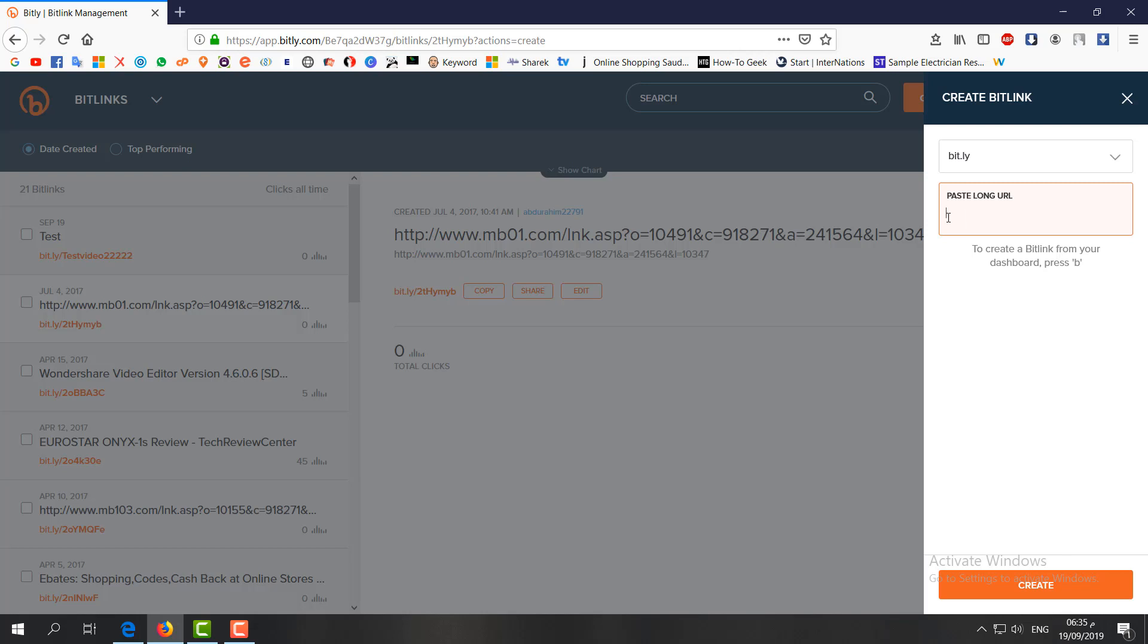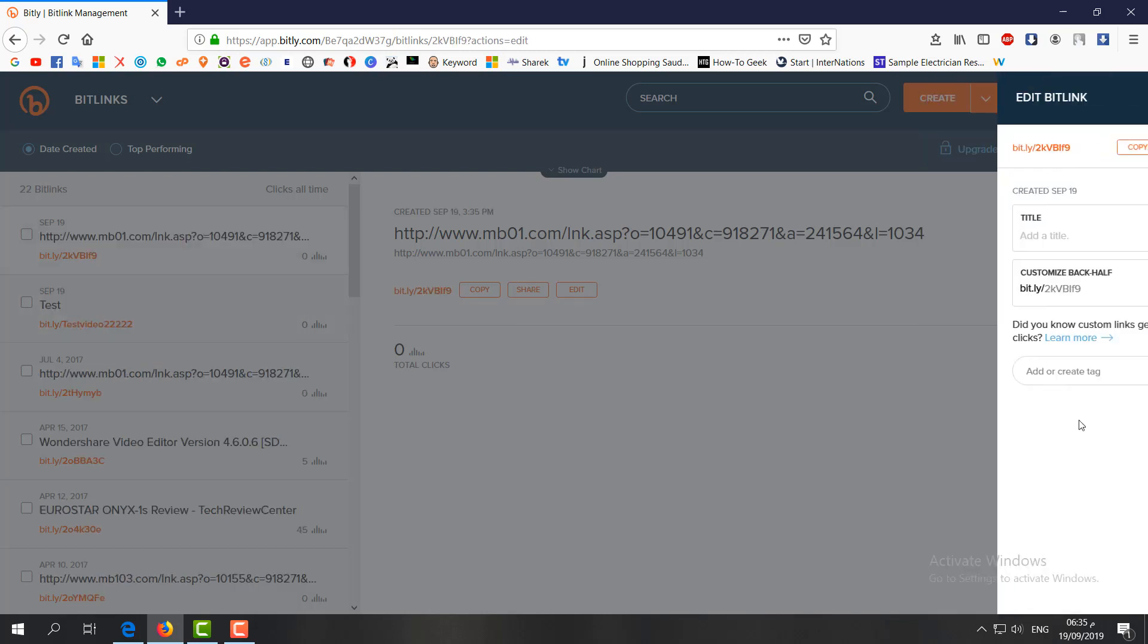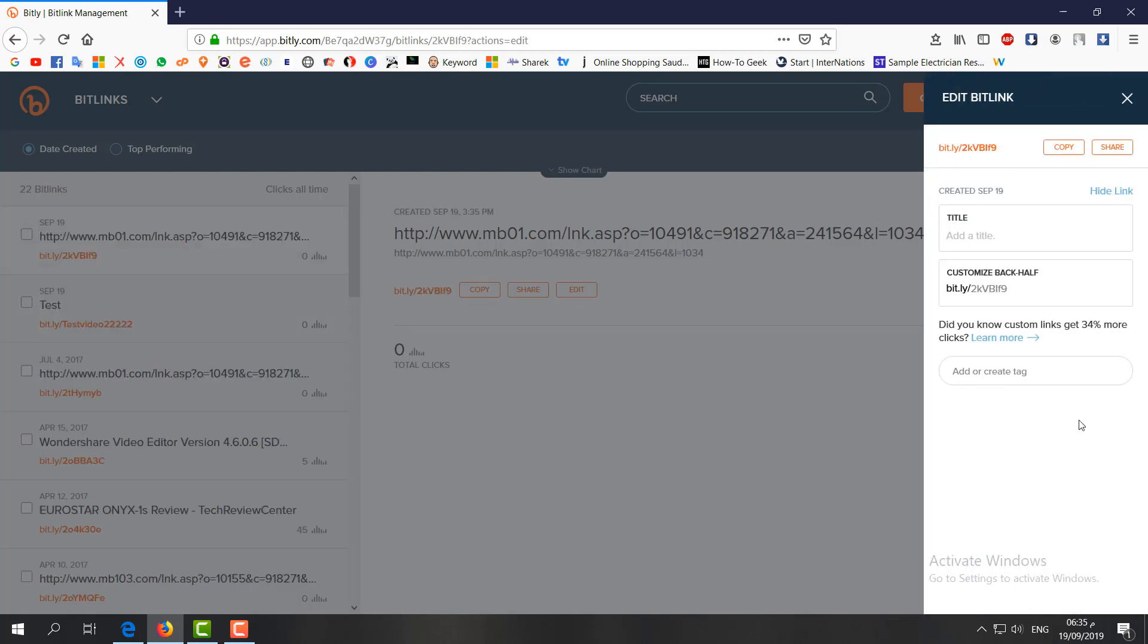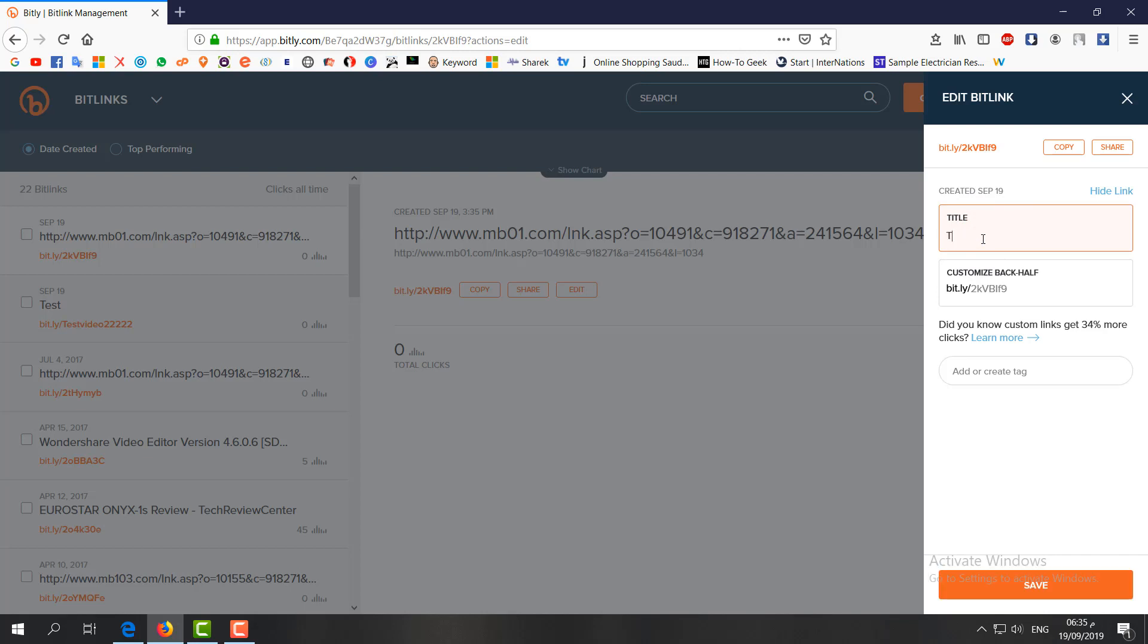You'll see that it will automatically appear as a shorter link. Now you can add a title, anything like I can type here 't-shirt offer.' Then you can also customize this back-half. You can customize this link. If you don't know, you can easily choose copy and share and it will appear as that large link.